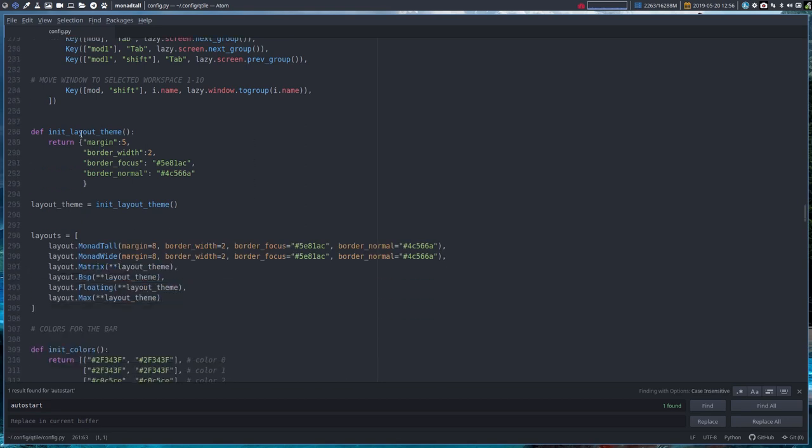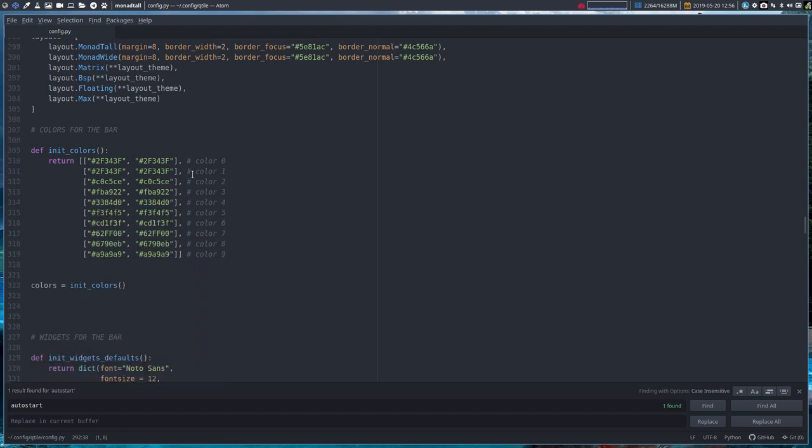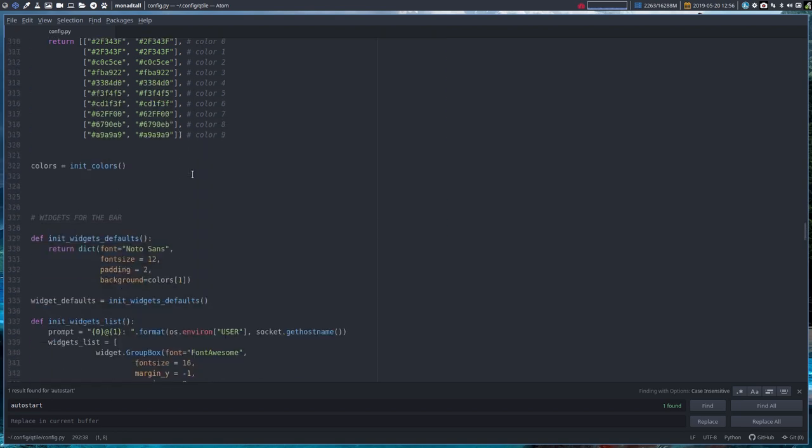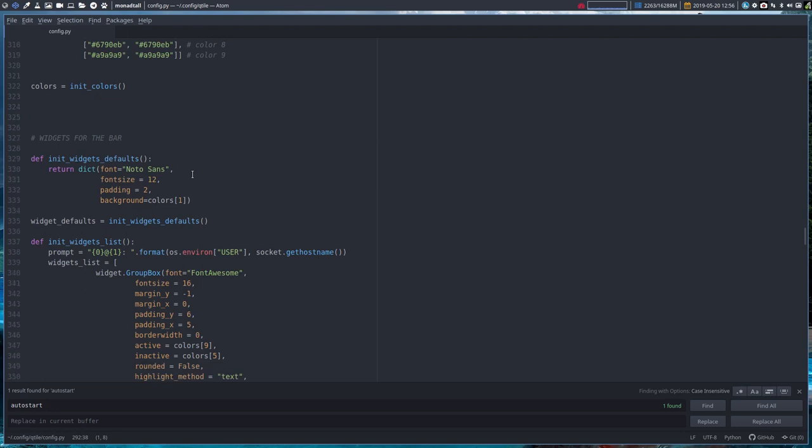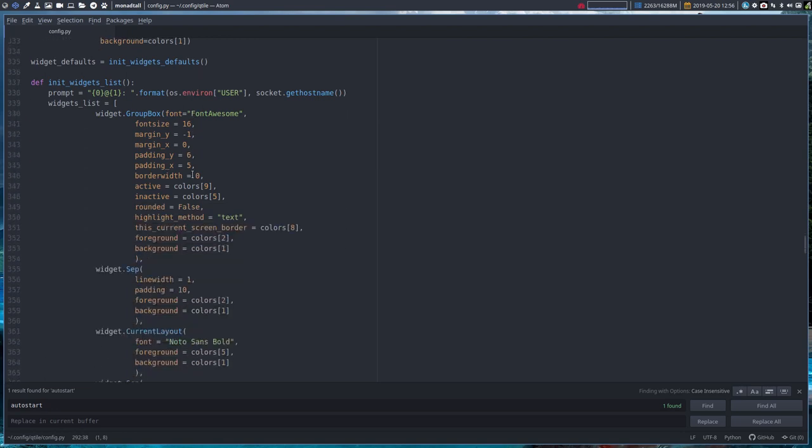So all that's in here. The margins maybe, layout theme. So the margins, the border, the width, the colors when it's focused, the colors when it's normal. And some initial colors here. But let's see, where are we? We're almost at the end.